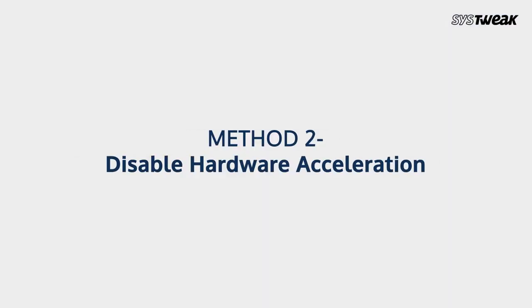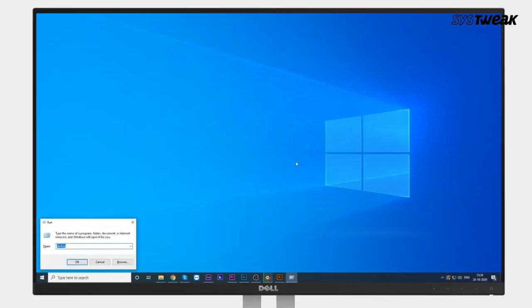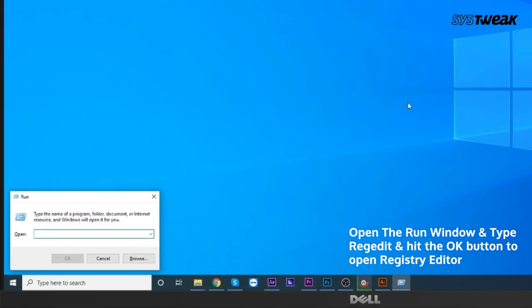Method 2: Disable Hardware Acceleration. Open the Run window, type REGEDIT, and click OK to open Registry Editor.